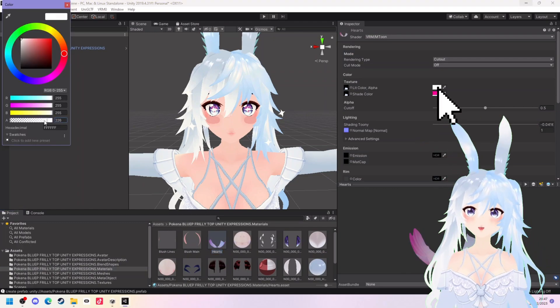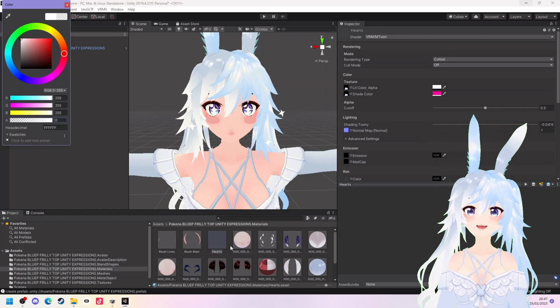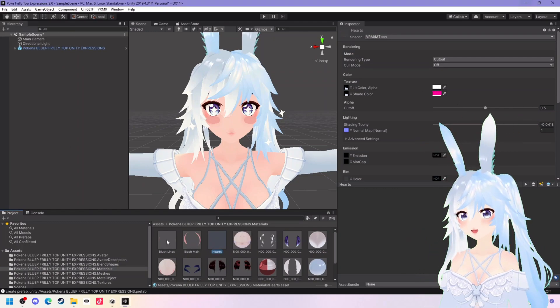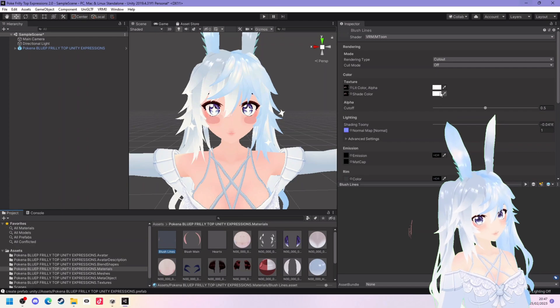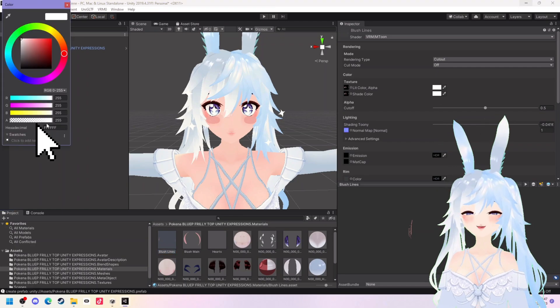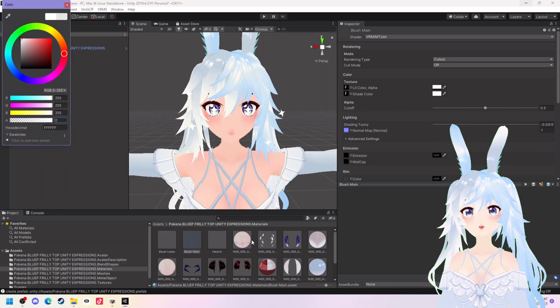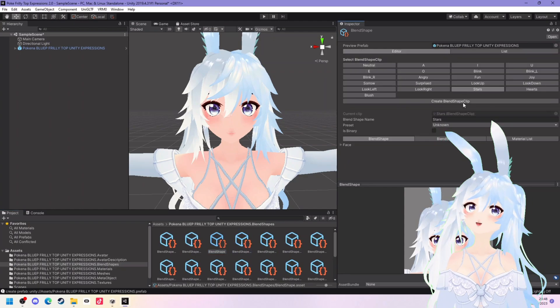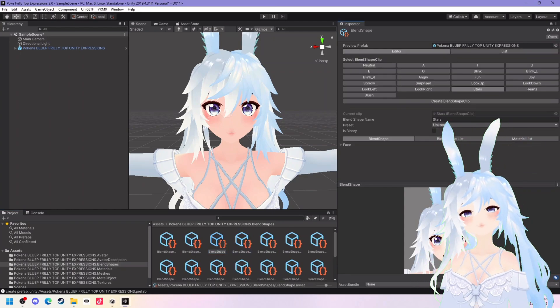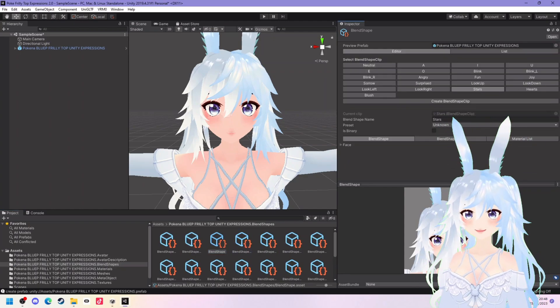Go back into one of your materials, click on colour alpha and set the alpha to zero. You need to do this for all of your materials so they are hidden. Once you've done this we can go back into blend shapes and start doing the faces.